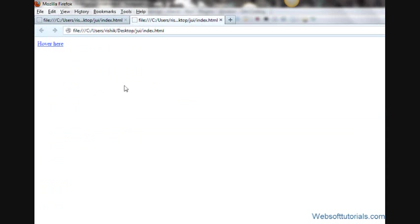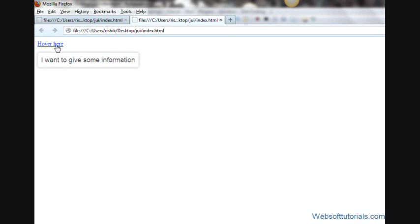We will go to browser and refresh. Now you can see it is giving us information about this link but in a nice way. By default it is showing in white color.